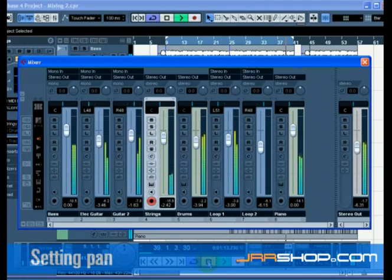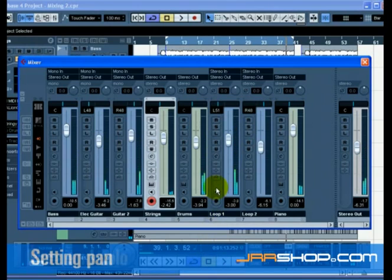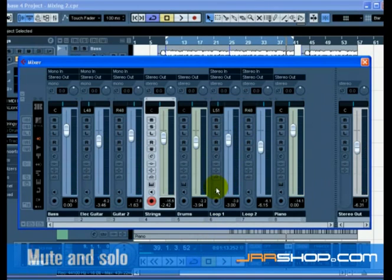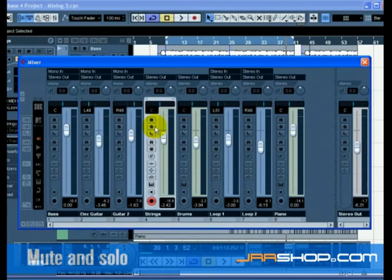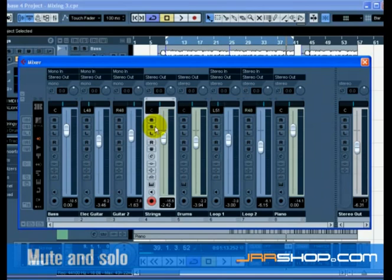That's it for pan. Let's move on to mute and solo. For each track there is an M for mute and an S for the solo button. Mute will prevent you from hearing the track and solo will only play the track or tracks that have S highlighted. You can have many tracks muted or soloed at a time.